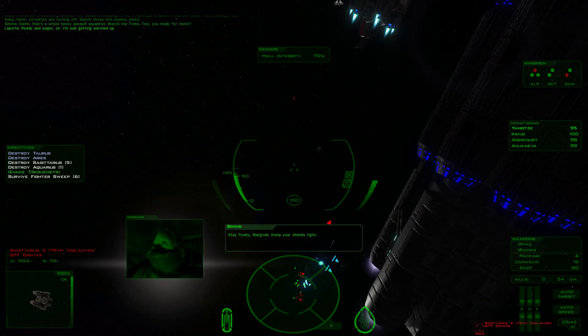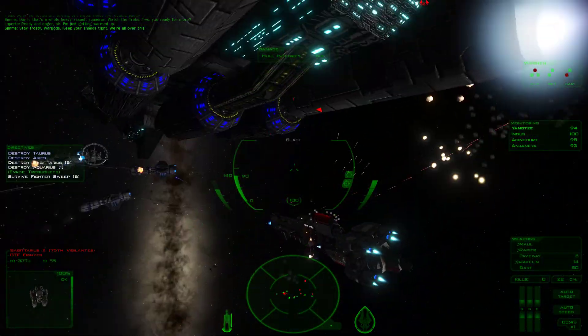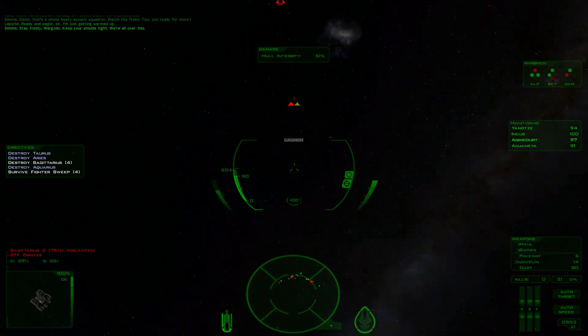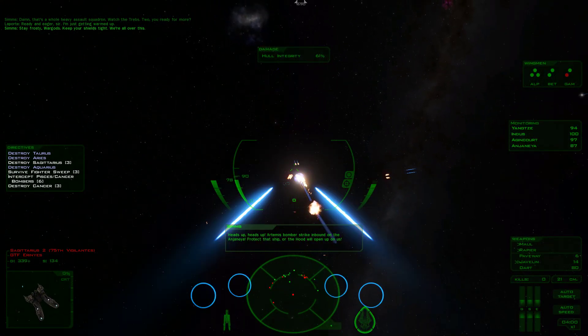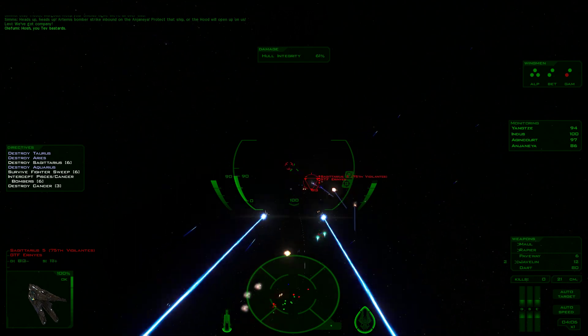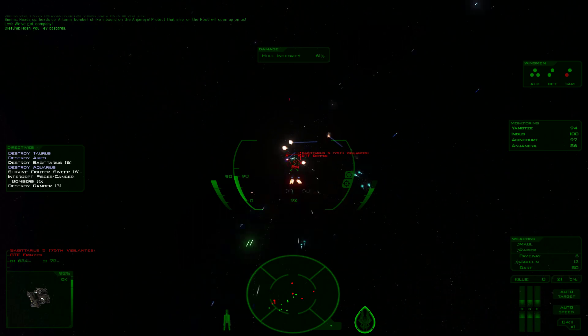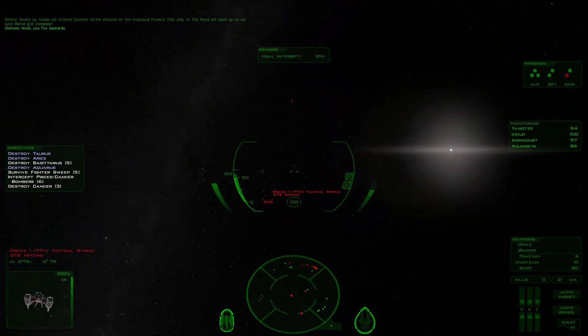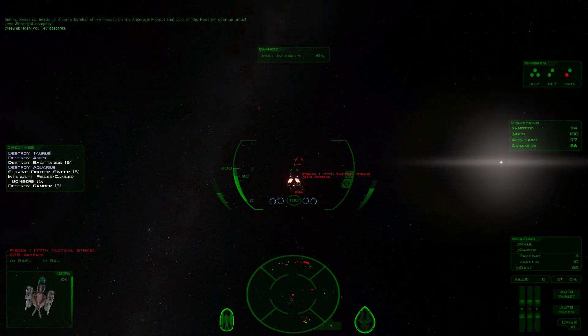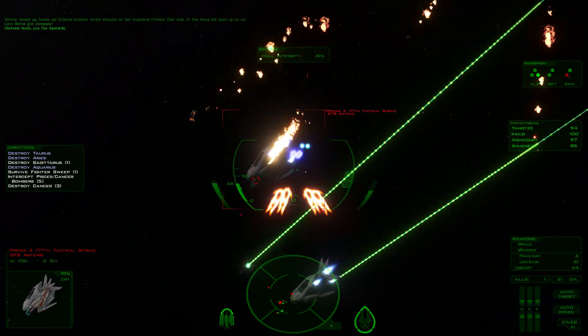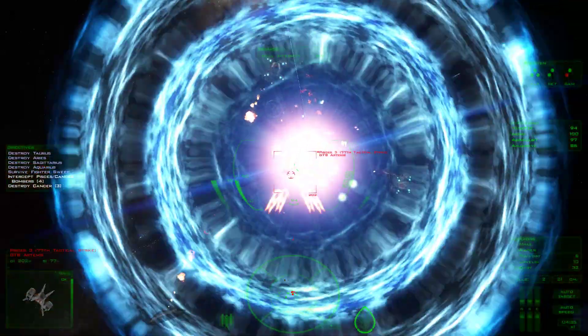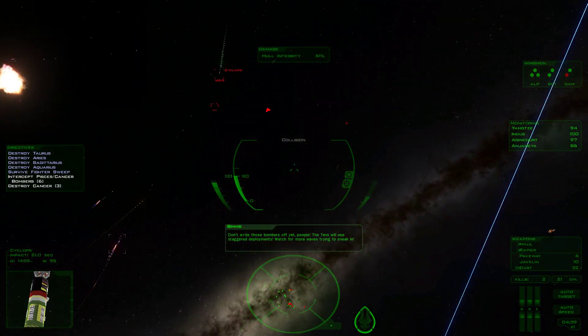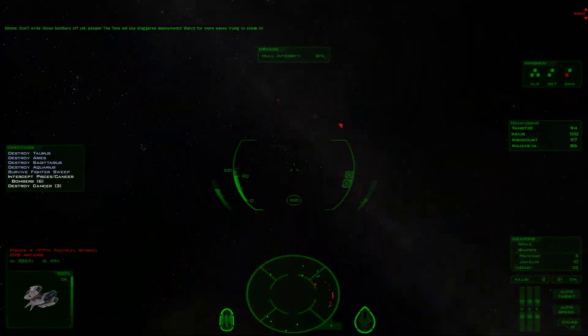Stay frosty, War Gods. Keep your shields tight. Heads up, Artemis bomber strike inbound on the Anjanea. Protect that ship or the Hood will open up on us. Don't write those bombers off yet, people. The Tevs will use staggered deployments. Watch for more waves trying to sneak in.